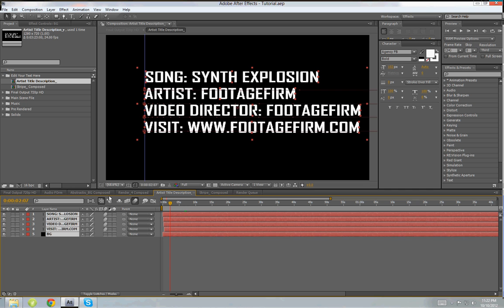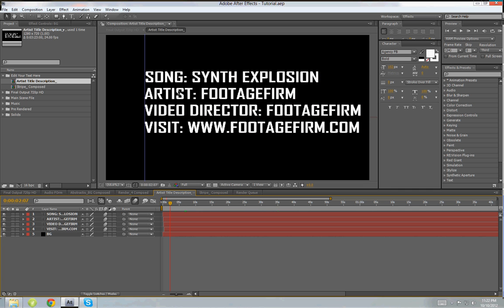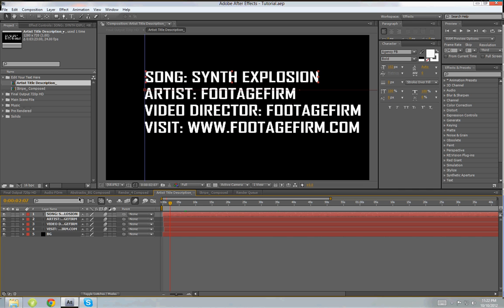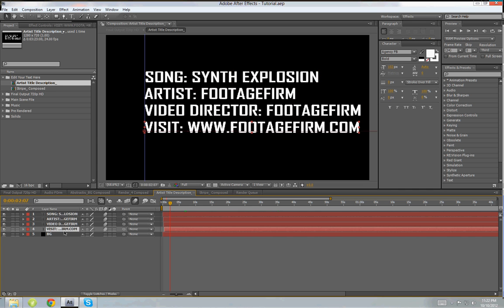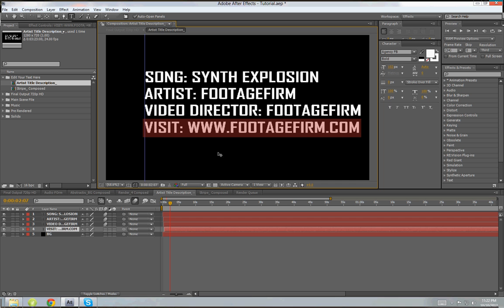And here you can see all these text layers. To edit all these text layers just select your desired text layer. For example, I want to edit this visit and web address. I will just double-click to highlight it and I will write my own address.